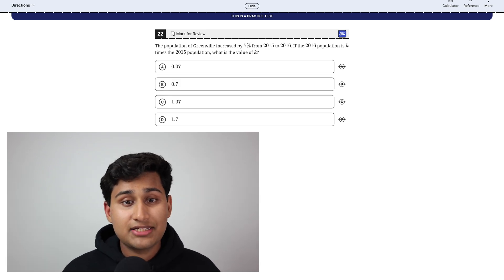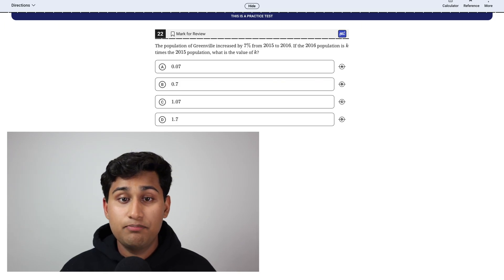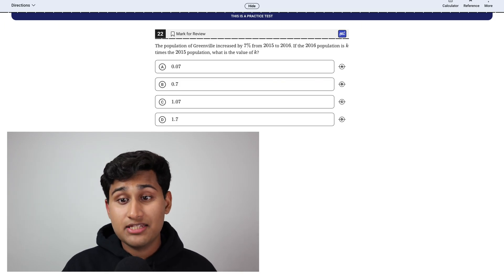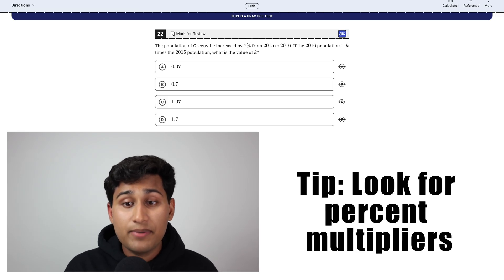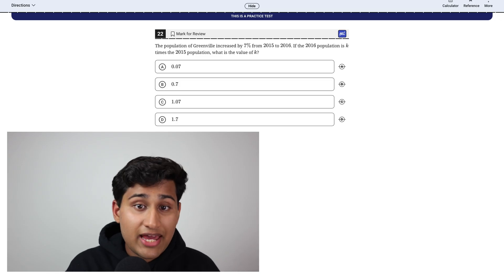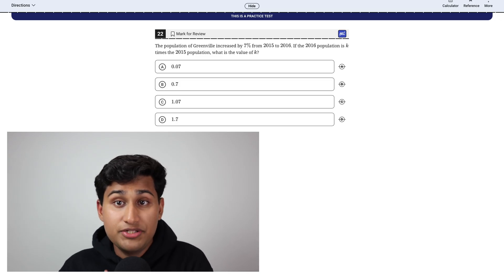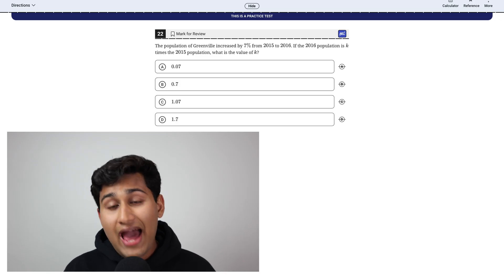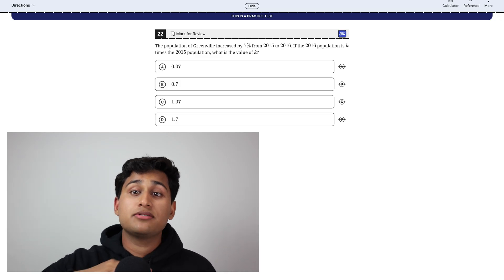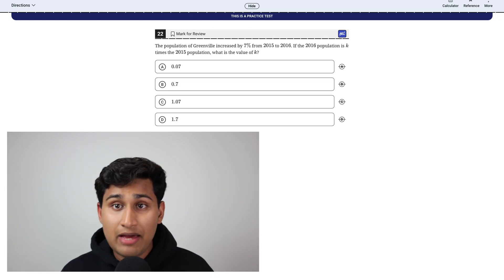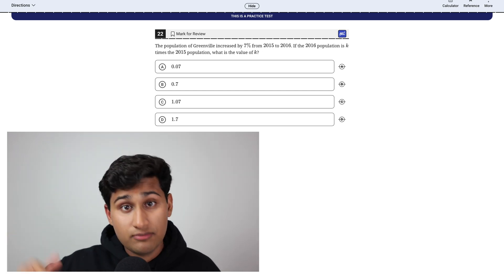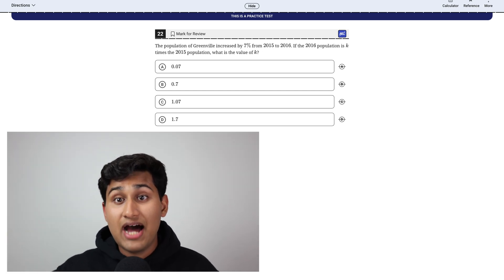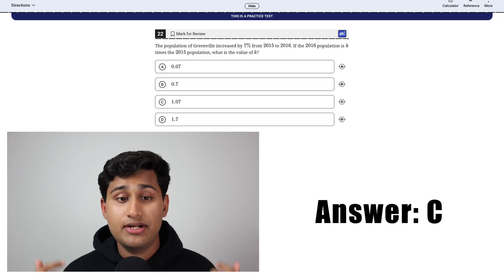This next question is asking about the population increase of Greenville and here it increases by 7%. And if you know 7% in decimal form is 0.07. So the tip is to look for percent multipliers. So since it's an increase, we can't just multiply it by 0.07. That means it's decreasing by 93%. So we want to add one because one is a hundred percent. It means baseline stays the same. So if we multiply it by 1.07, that means it's increasing from its baseline of one, 0.07 more. So that means 1.07 times increase. So that means K is 1.07. So the answer is C.